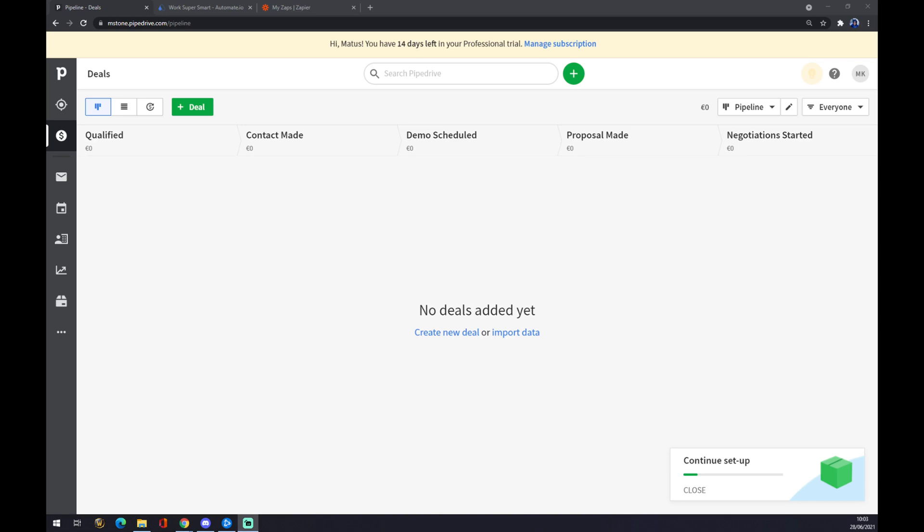Hello guys, my name is Matthew, and in today's video I will show you how you can integrate Pipedrive with Xero.